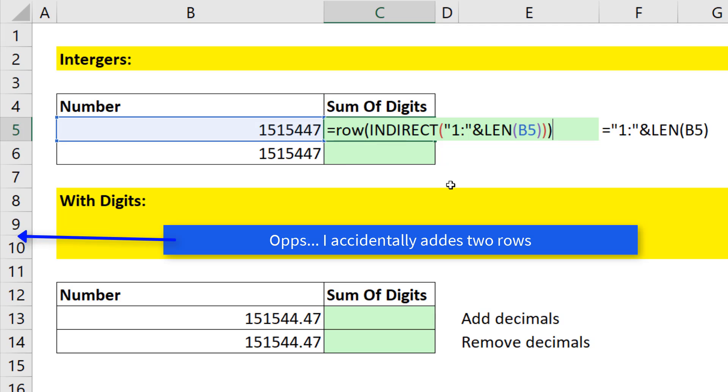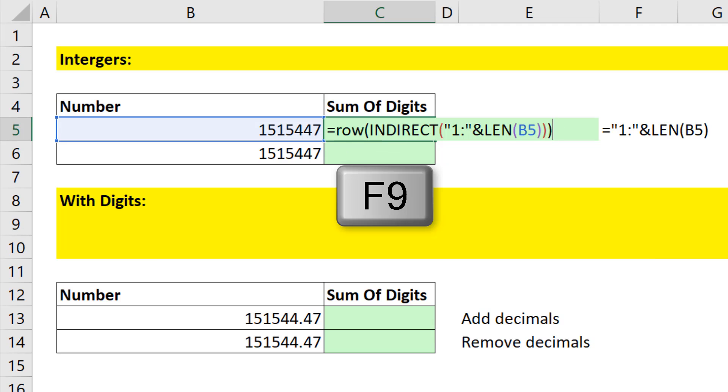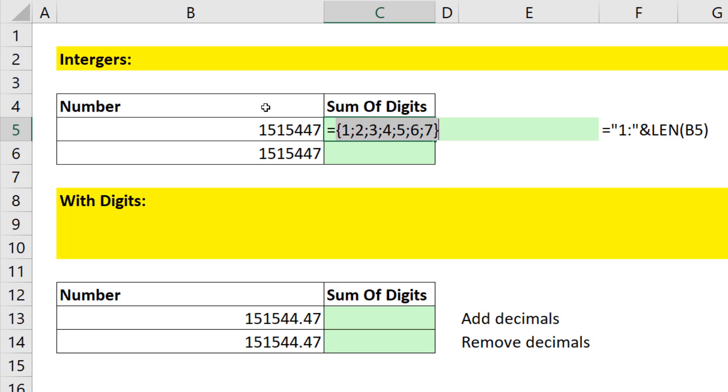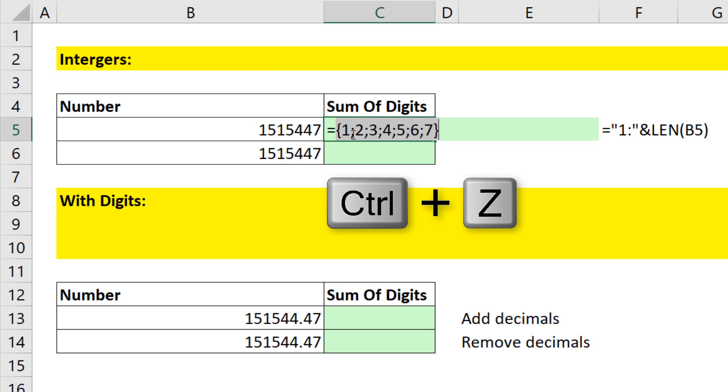Close parentheses. And because I use row, when I hit the F9 key, it delivers an array 1 to 7. And those are the starting positions for each one of the digits we need to extract. Control Z.